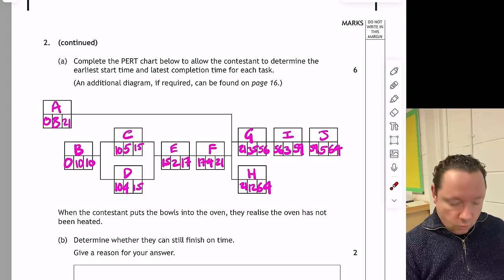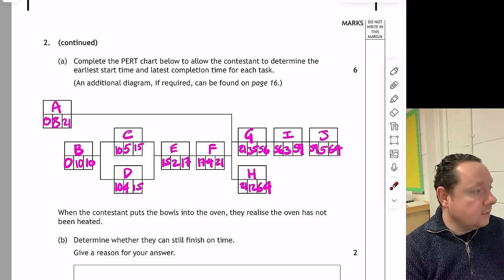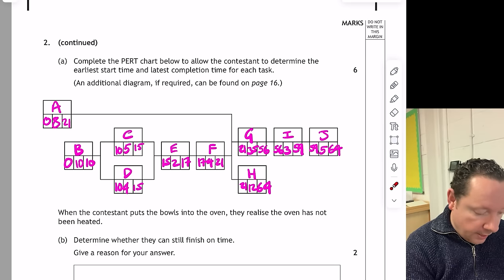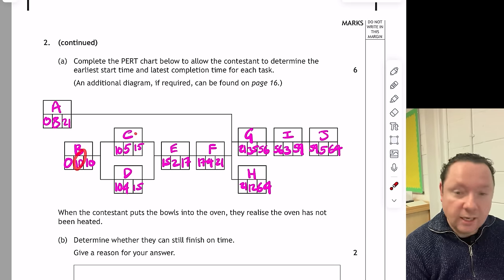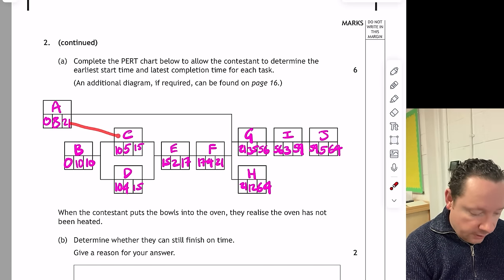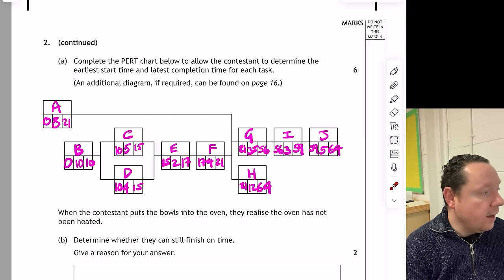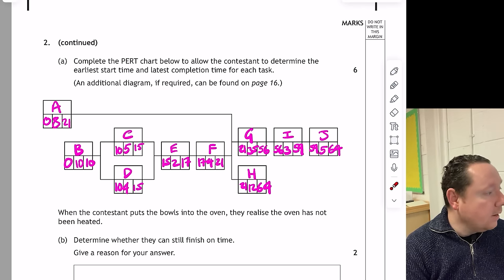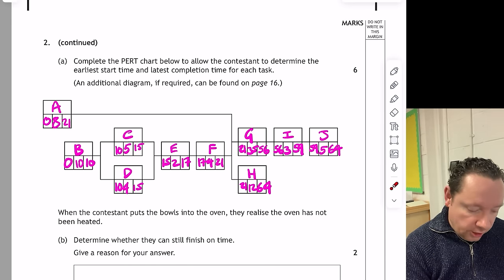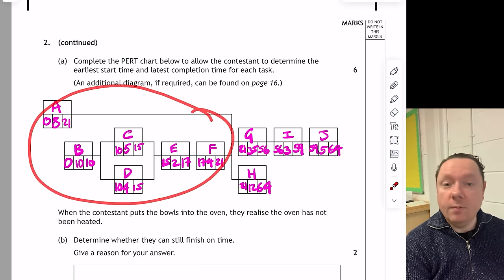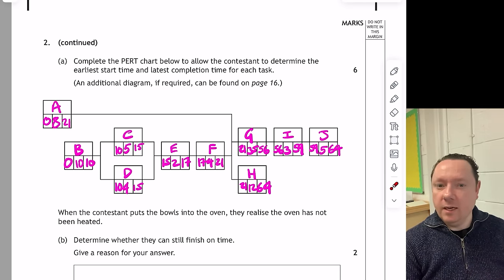This question was worth six marks. You get the first six tasks in the correct sequence for two marks. Then a mark for your forward scan from A to F being correct. A mark for G to J correct. Then the backward scan — J, I, H, and G — you need to get all of them for a mark. And then a mark for the rest of them. There are ways to make a small mistake and still get your marks.